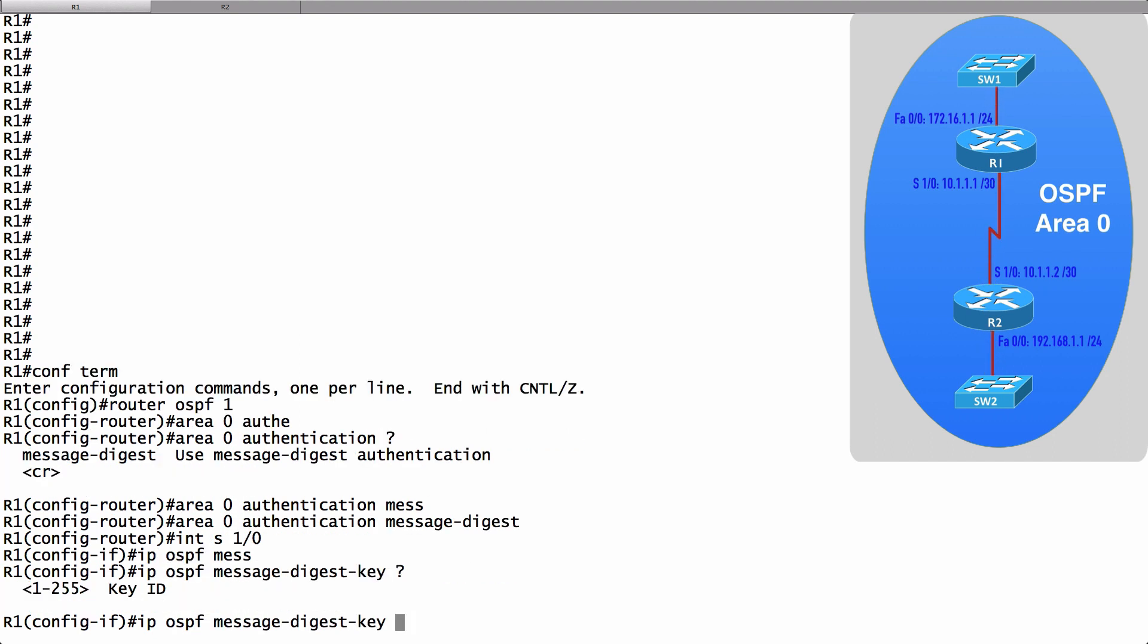And now I can specify this key ID. Remember we said that we could have more than one key? Well, they're going to be identified by a key ID. And here's the big point.